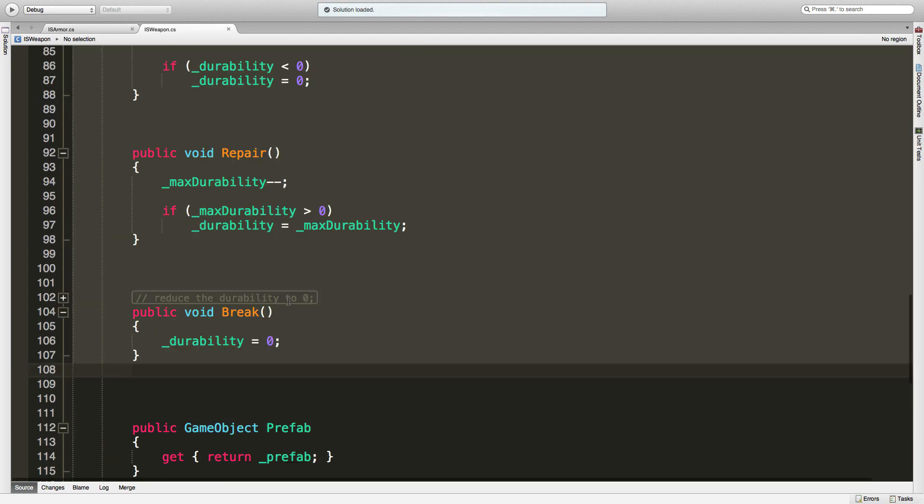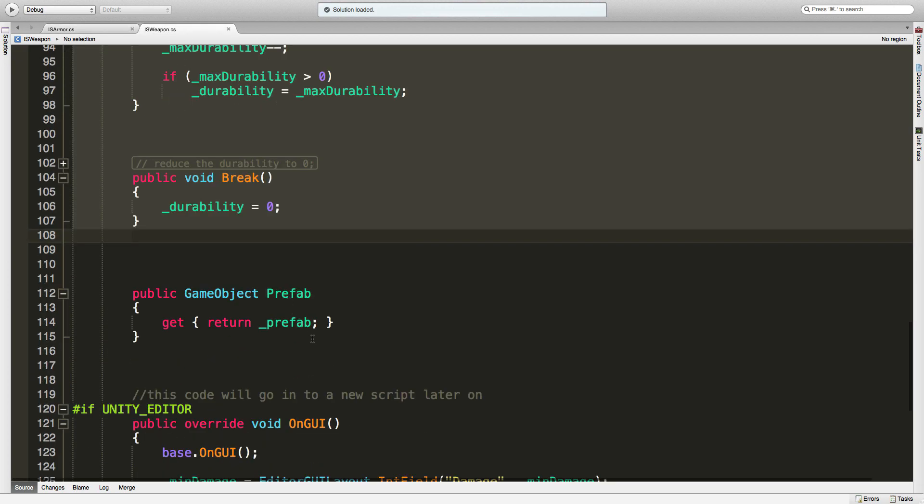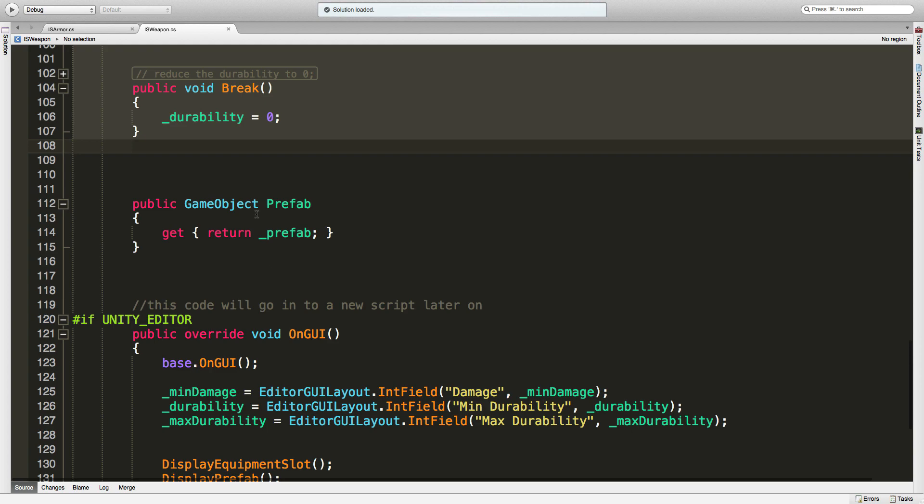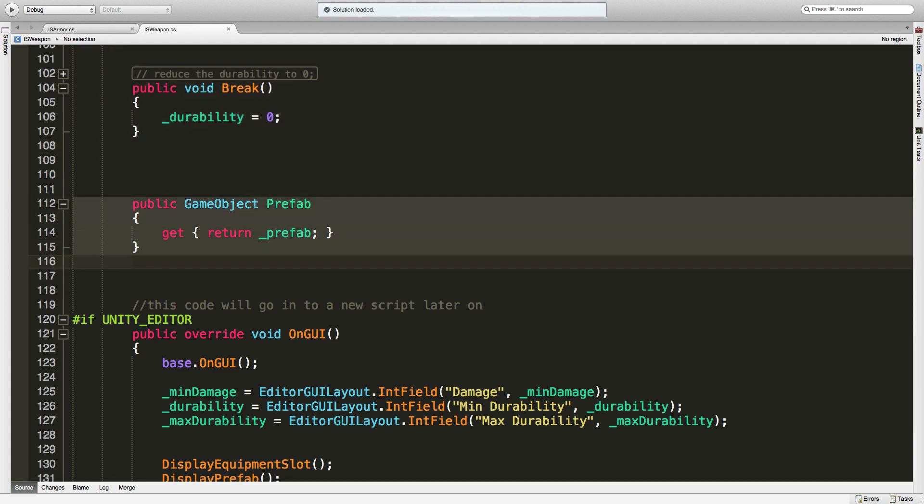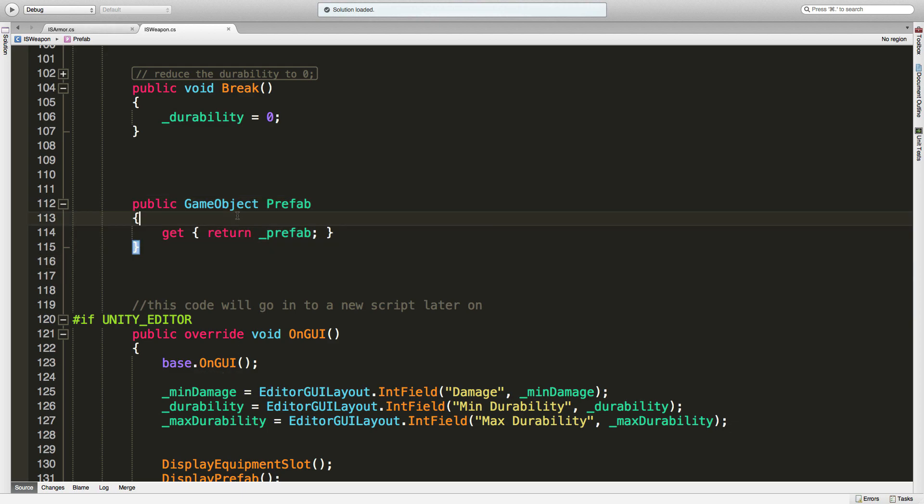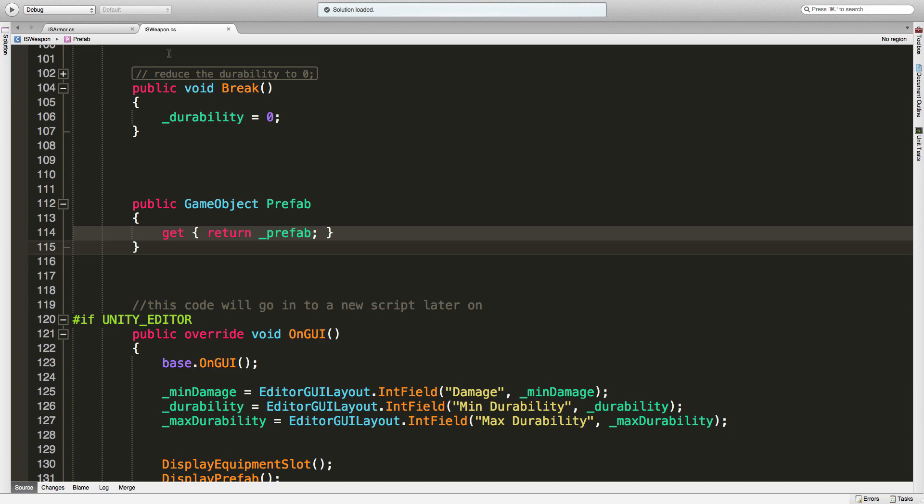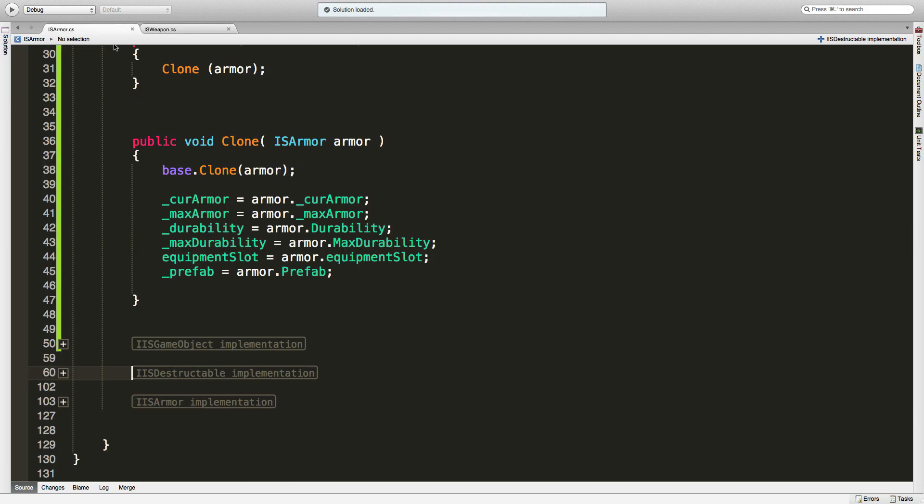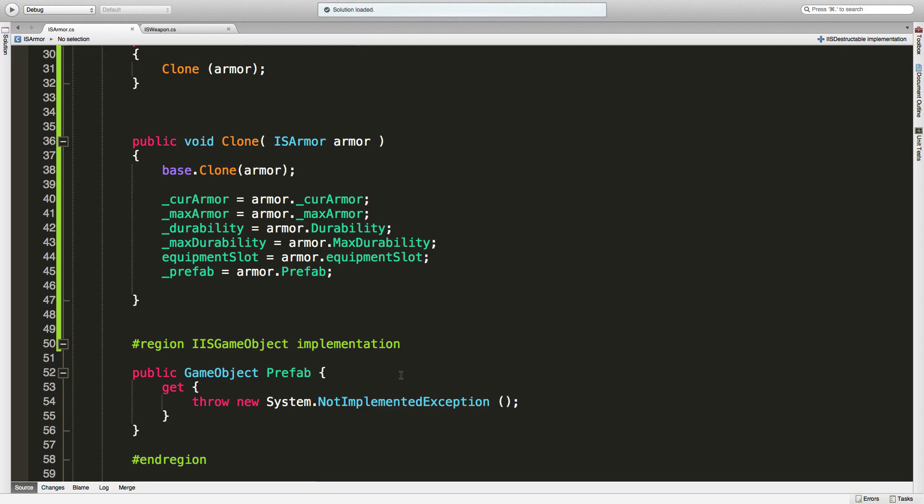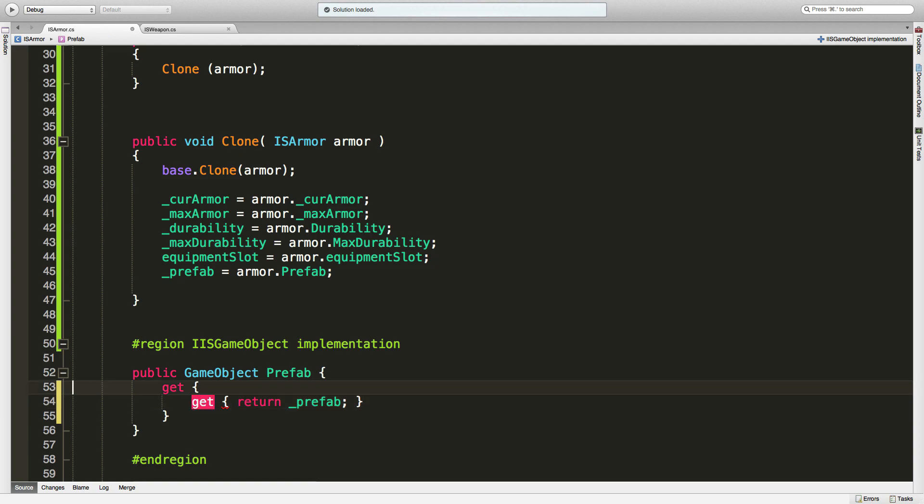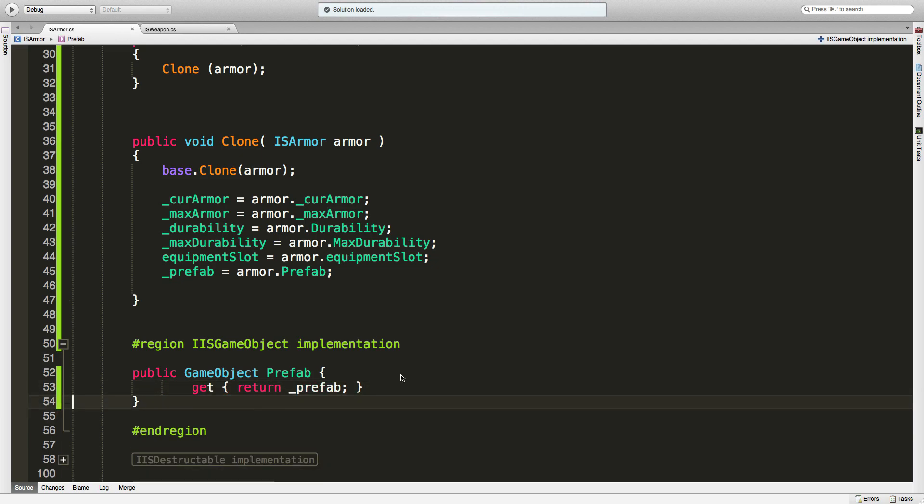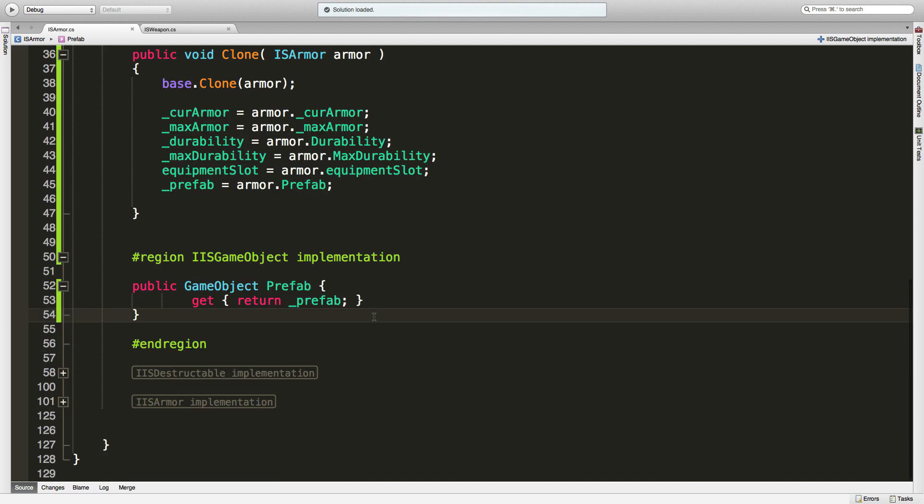And of course we're going to come in and we have the game object one, which of course we can just copy that one line, to be honest. And we'll come back in here. And there's only one line to fix, and I'm actually going to go ahead and fix the formatting just so that we keep a consistent format through all of our scripts.